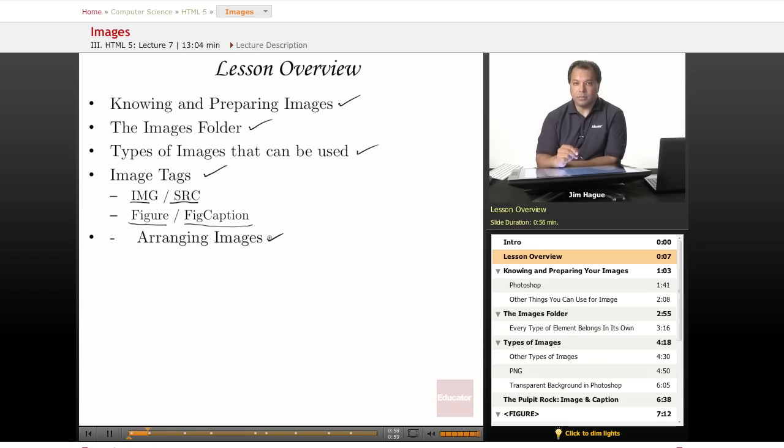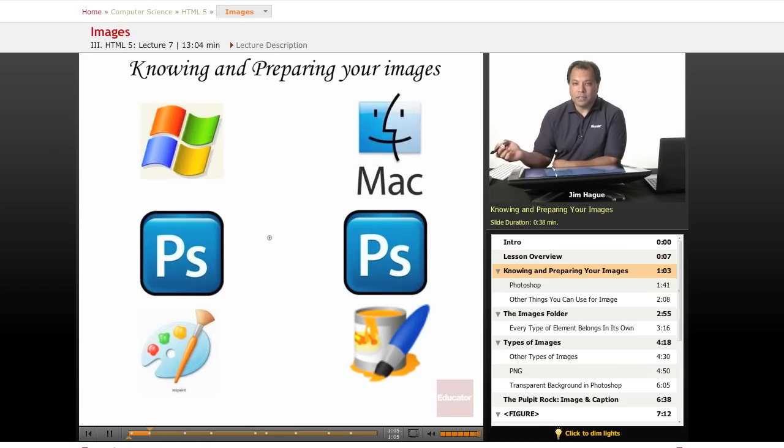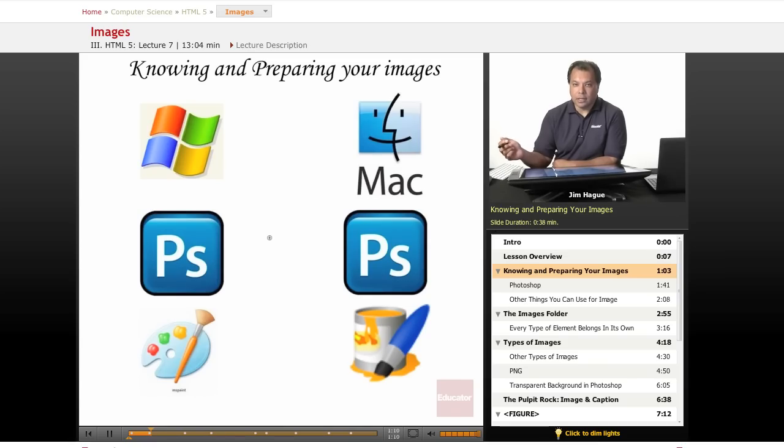You may want to download the zip file or get ready to start coding. Let's move forward. Okay, so as we have discussed early on before, there are several different types of tools to prepare images.